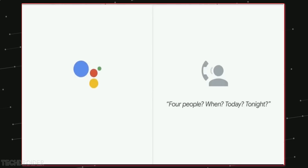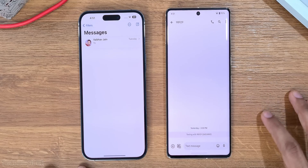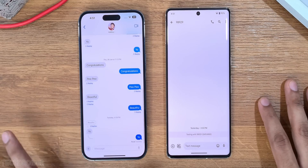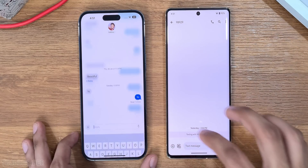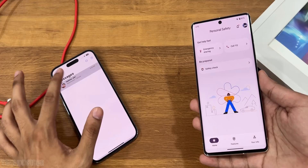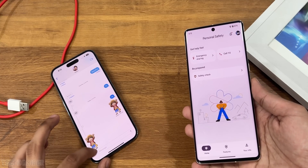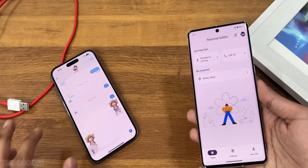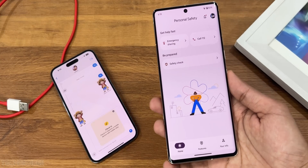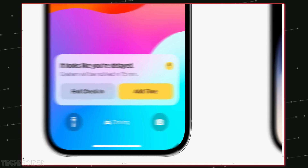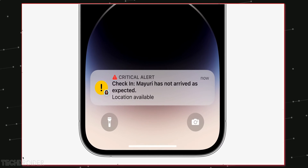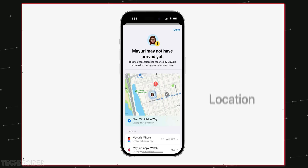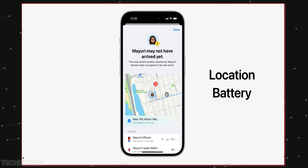iMessage in iOS 17 now supports swipe to reply, something there in Google Messages too. The new plus button in iOS 17 can send a lot of things super quick. The check-in option is like location sharing — you'll get notified where your friend is, how far they are from the destination, and if they're stuck anywhere it will send you their last location with battery percentage.